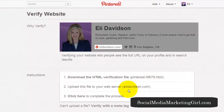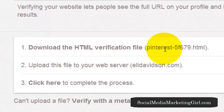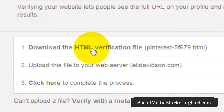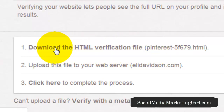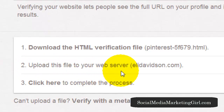Pinterest gives you instructions on how to do this. The first step is to download the HTML verification file — all you need to do is click on it and save it to your computer. Once you've done that, step two is to upload this file to your web server.